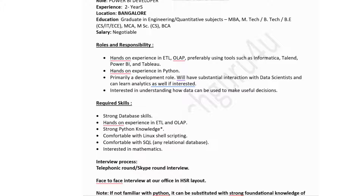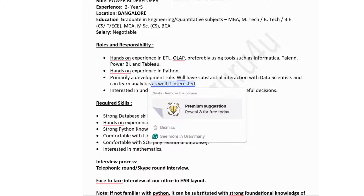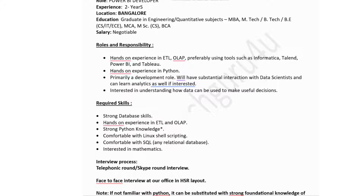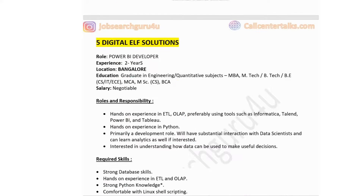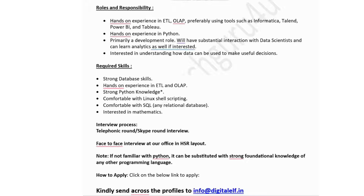Roles and responsibilities include hands-on experience in ETL and OLAP, preferably using tools such as Informatica, Talend, Power BI, and Tableau; hands-on experience in Python in a primary development role; substantial interaction with data scientists; learning analytics if interested; and understanding how data can be used to make useful decisions. Required skills include strong database skills, hands-on experience in ETL and OLAP, strong Python knowledge, comfort with Linux shell scripting, proficiency in SQL, and interest in mathematics.